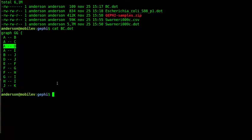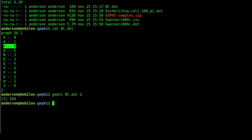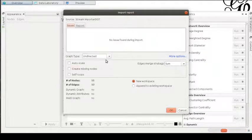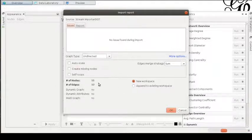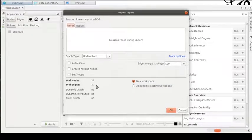But when we start a program like Gephi opening this file, the things start to change. Well, the first thing that Gephi told us is that we have 11 nodes or vertices and 12 edges.